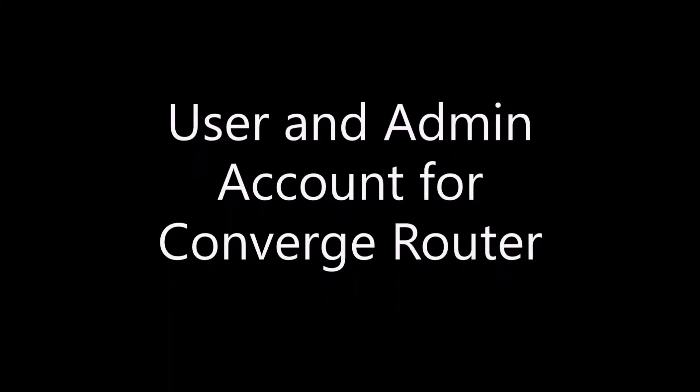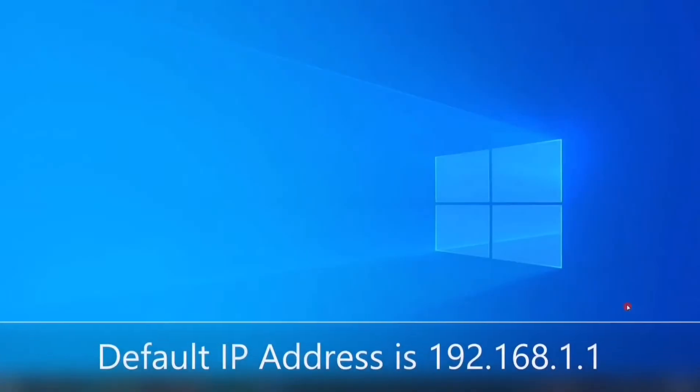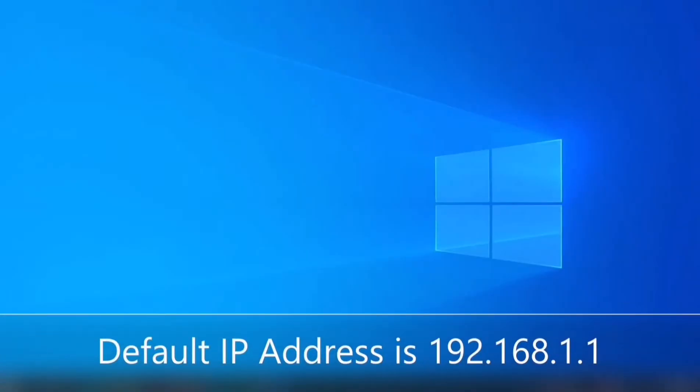Hello, welcome to HOO Basics. Today I will show you how to log in the default user and admin account for Converge Router.